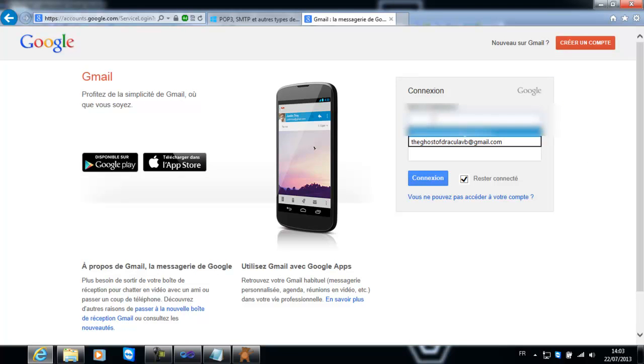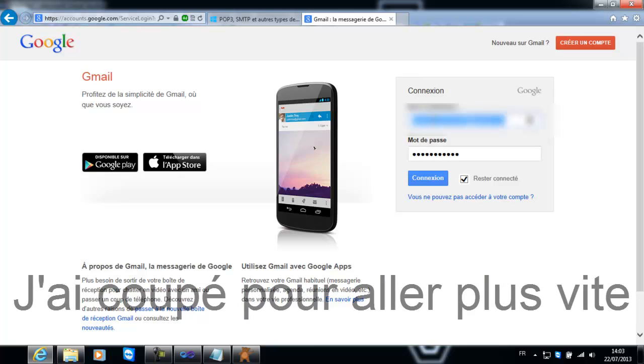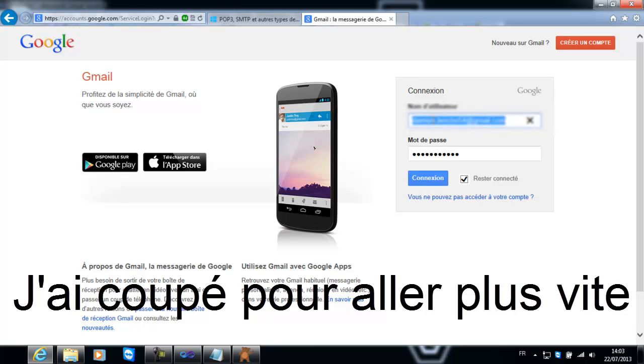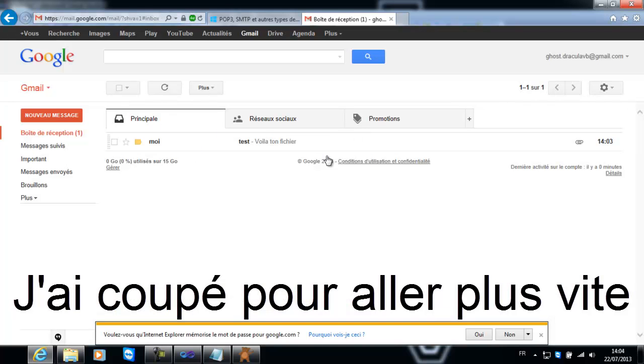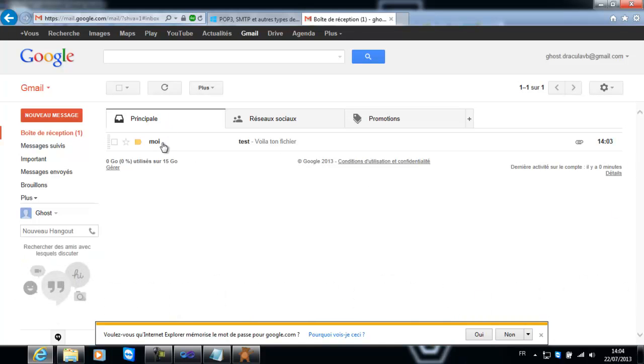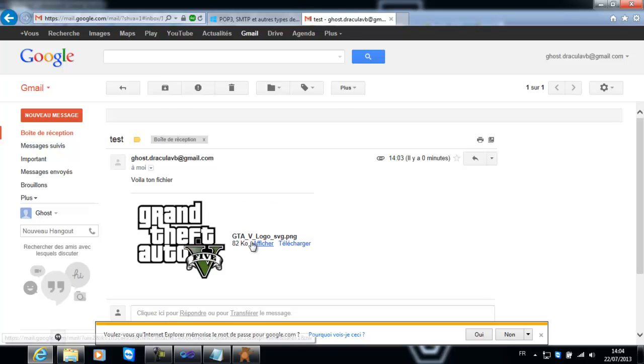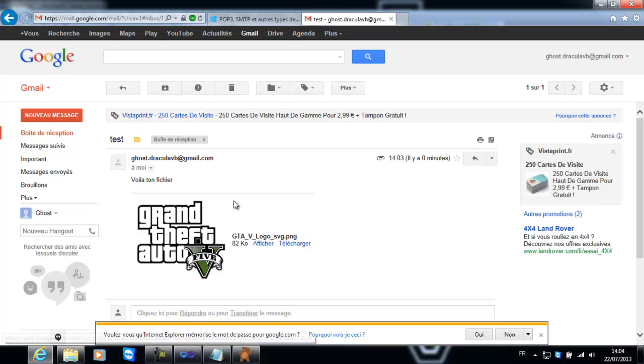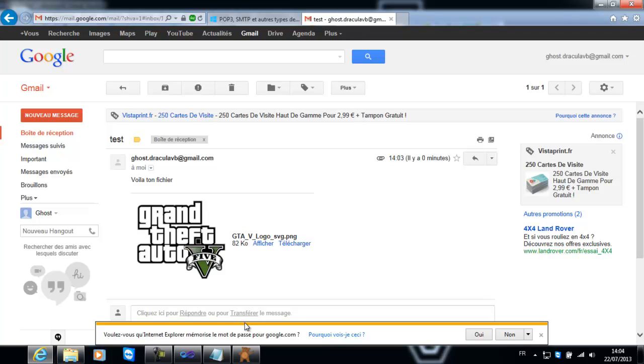Excusez-moi. Donc voilà, voilà ton fichier. 14h03, nous on l'a envoyé à 14h03. Voilà ton fichier et il y a le logo de Grand Theft Auto 5. Donc voilà, dites-moi ce que vous en pensez dans les commentaires.